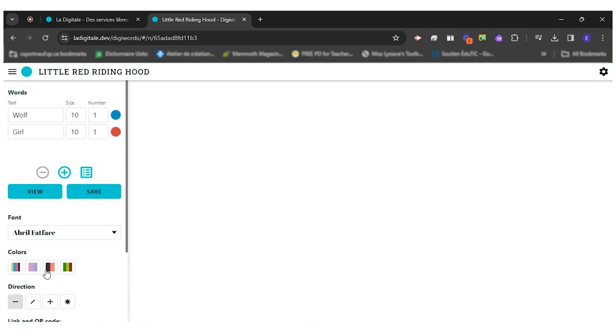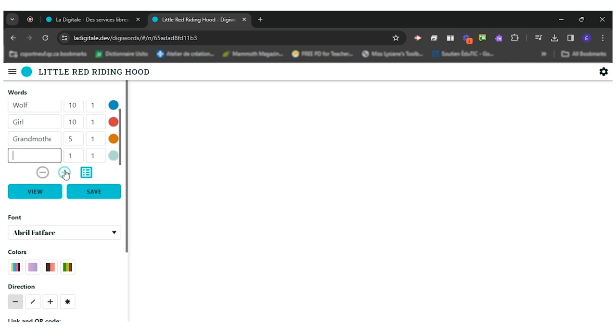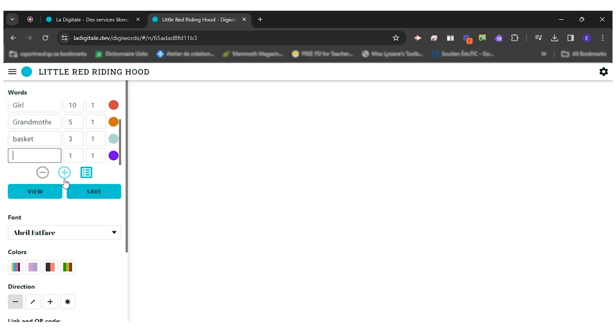Or later I can come and choose one of the palettes that they have. Girl, wolf, grandmother. My grandmother is also important, but she'll have a five in importance. I have a basket that my mother gave me, which will be three. I have going in the forest, which will be two.